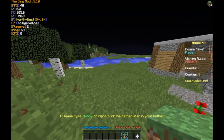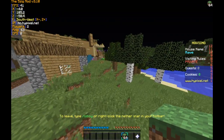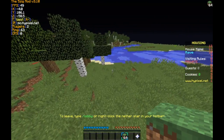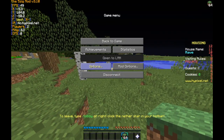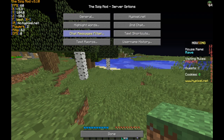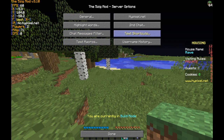Hey guys, I'm just going to show you some cool chat features with 5zig. Let's go ahead and get into it. So 5zig has server options, chat message filter, text macros, and text shortcuts. These are some things that they don't have very good tutorials on, or I couldn't really find any.